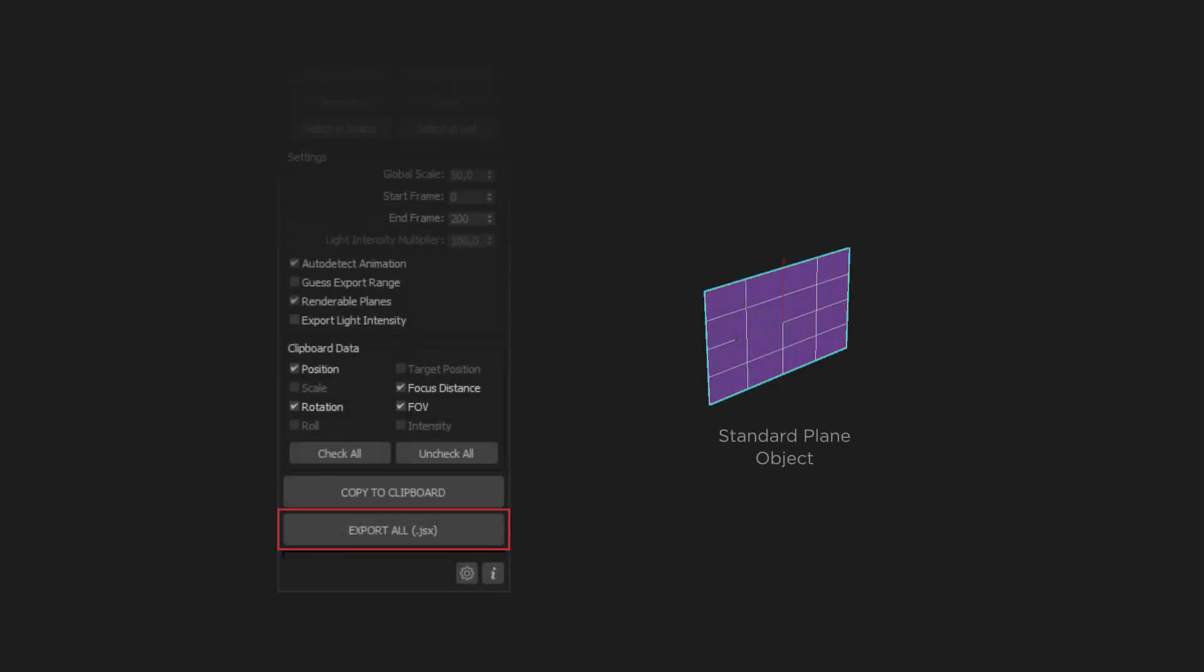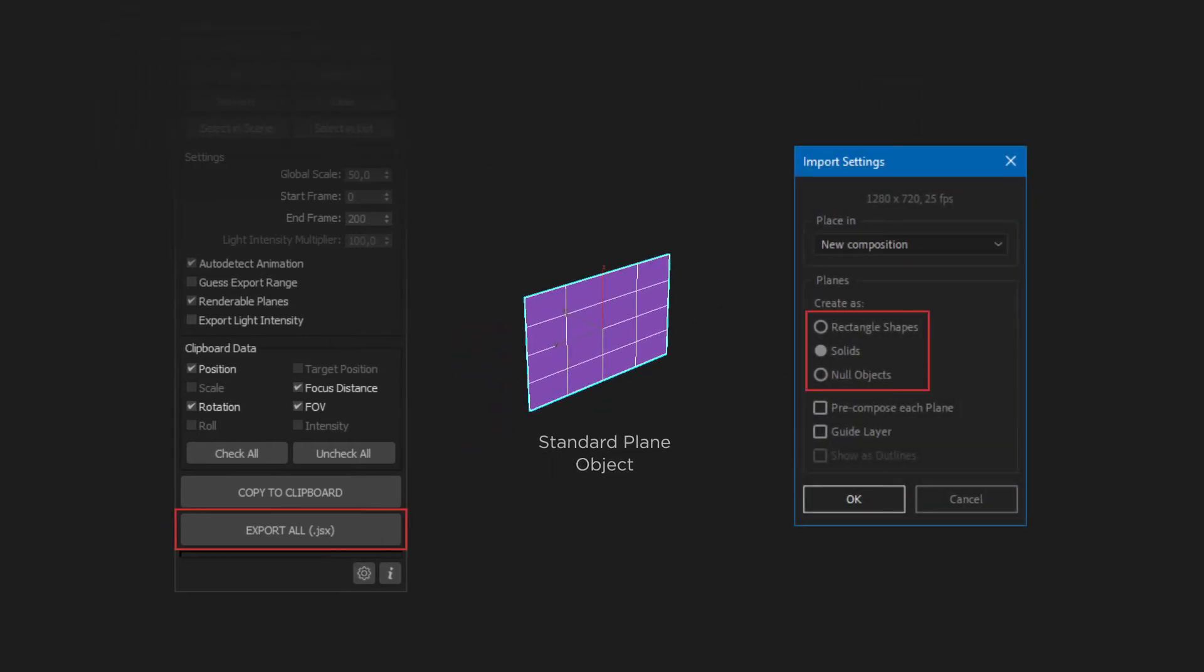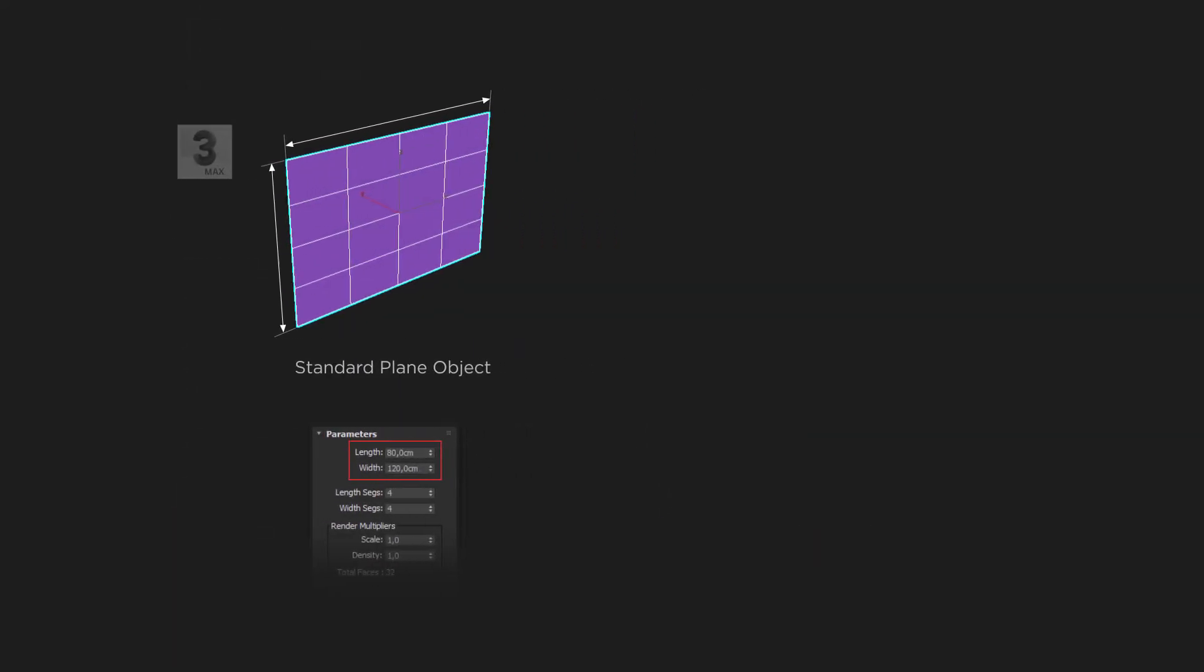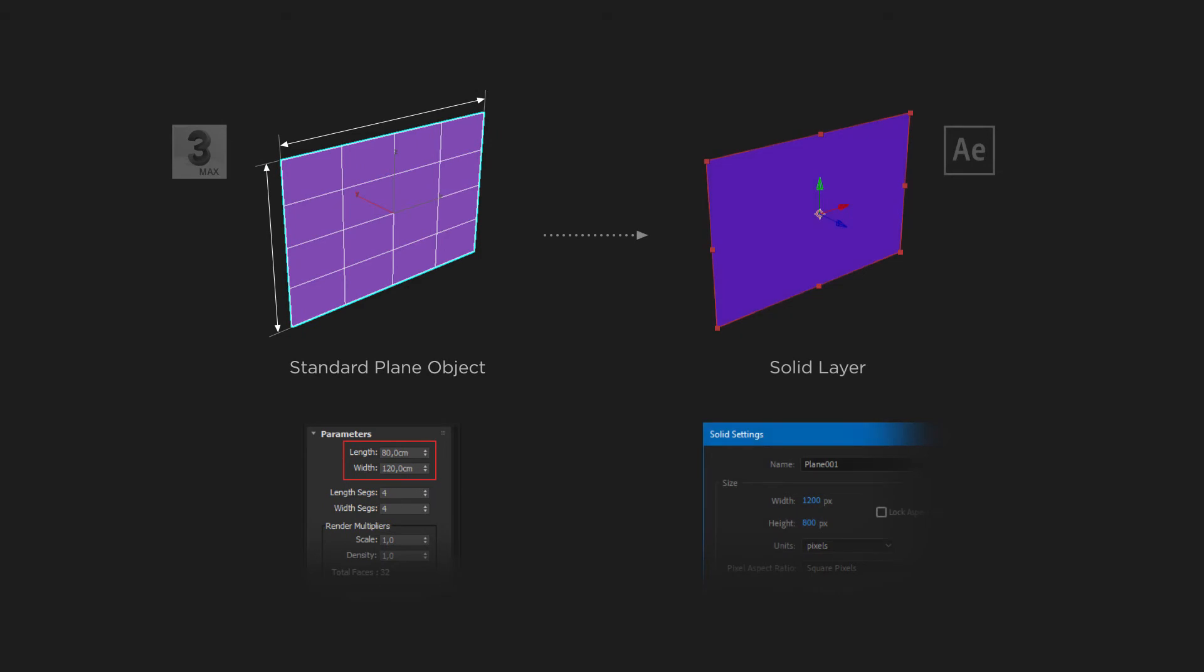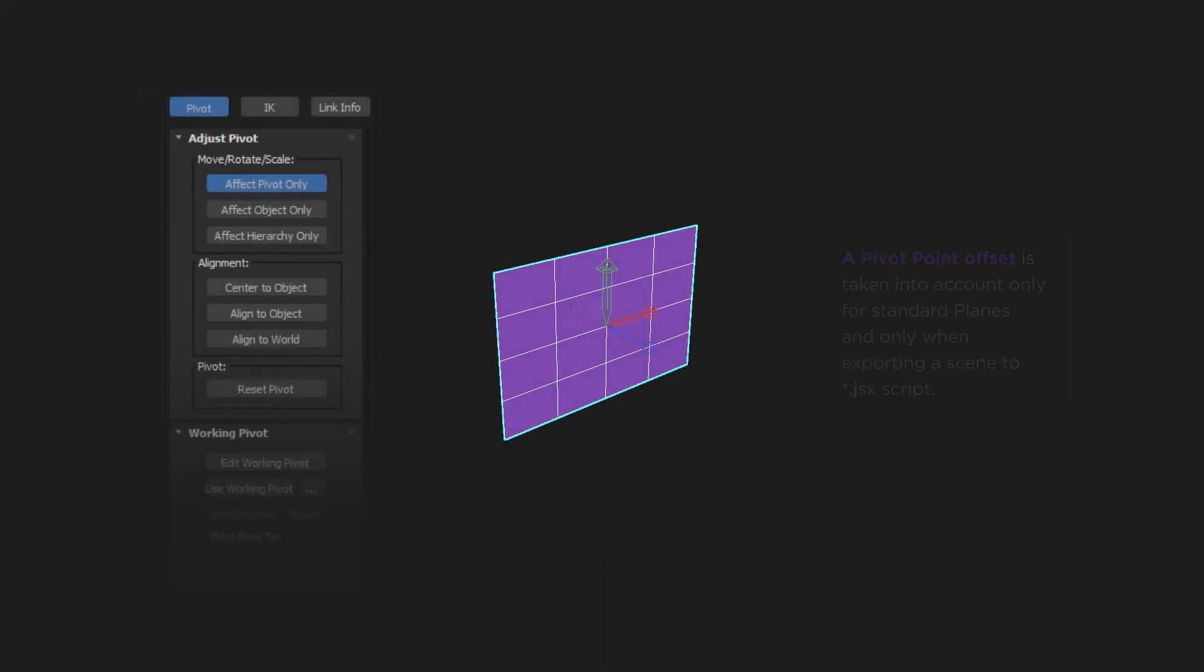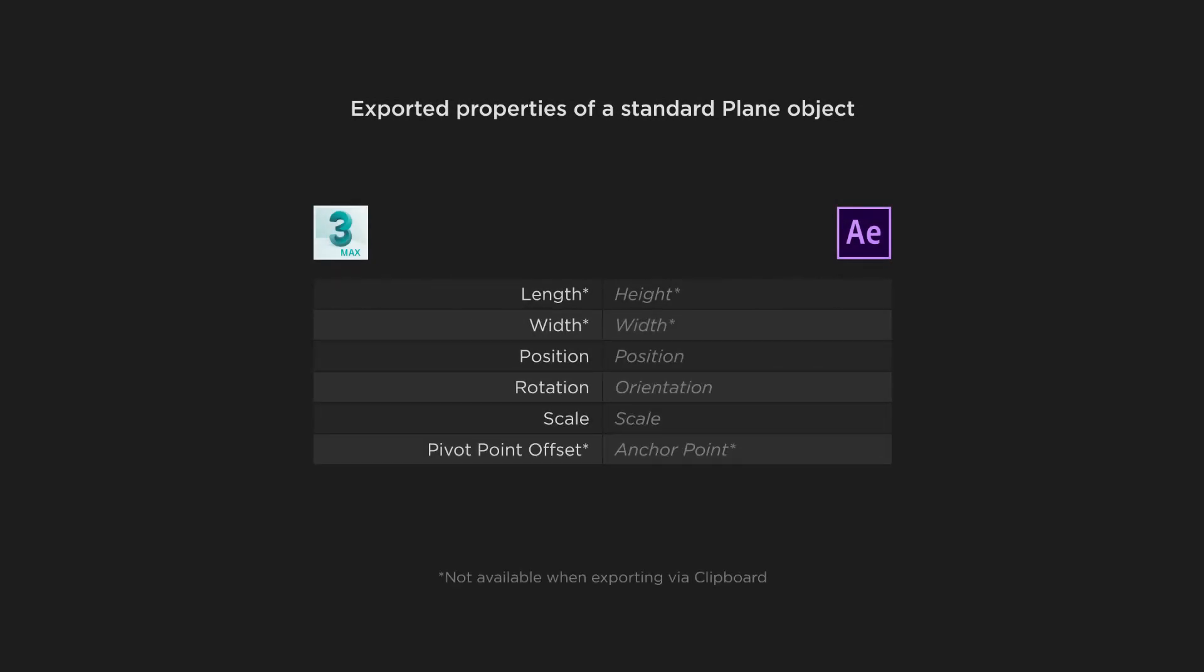When exporting a standard plane object from 3ds Max to JSX, you can choose one of the following 3D layer types to be created in After Effects: Solid, rectangle shape or null object. A standard plane object has length and width parameters. So if it will be created as a solid or rectangle shape layer, the size of this layer will match the size of the plane and its resolution will depend on the global scale parameter. Please note that if you converted the standard plane to an editable poly or mesh object, its length and width parameters will be lost. In this case, a null layer will be created in After Effects. A pivot point offset is taken into account only for standard planes and only when exporting a scene to JSX script. The following properties of a standard plane object are allowed to export.